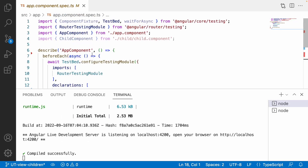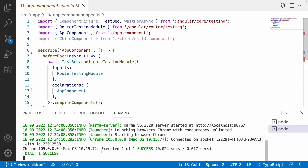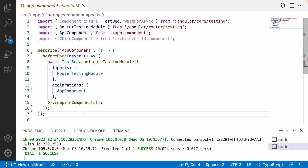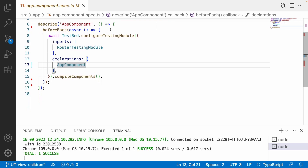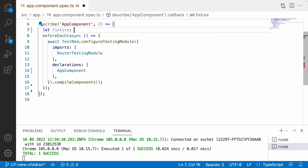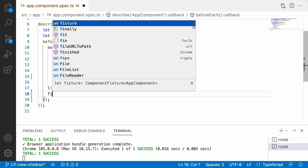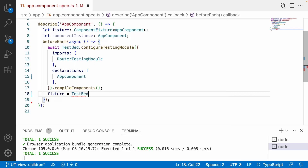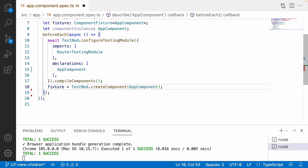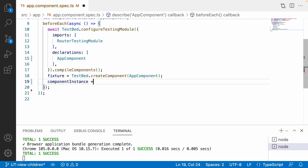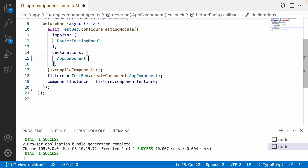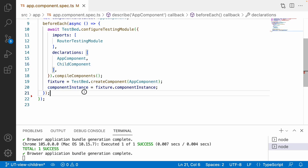Inside this spec file let's write our test cases. I'm already running the command 'ng test' in another terminal, showing one success because the child component was created successfully. I'll create a variable 'let fixture' of type ComponentFixture of AppComponent, and a 'componentInstance' of type AppComponent. I'll assign fixture using TestBed.createComponent(AppComponent) and create componentInstance via fixture.componentInstance. Since AppComponent depends on the child component, let me include it.